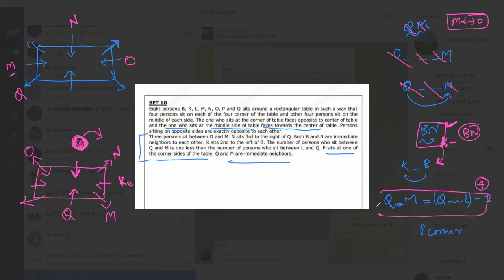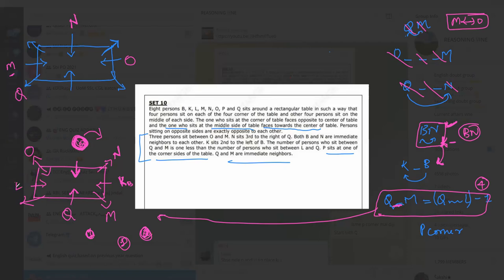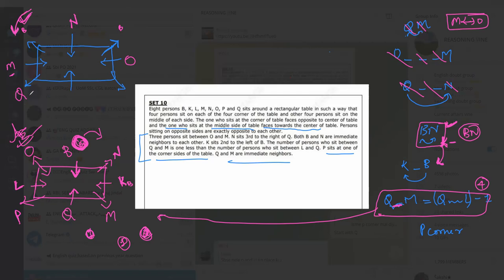The number of persons between Q and M is zero, so the number between Q and L will be one. We place L accordingly. P is at a corner. Now checking the second possibility: N is here, B must go adjacent to N. If we place B there, the left of B — since B faces outside — leaves no valid place for K second to the left. So we try the other position for B, place K there.